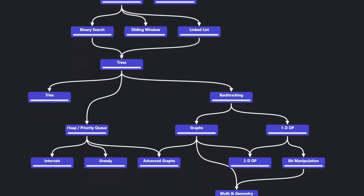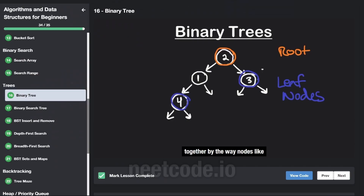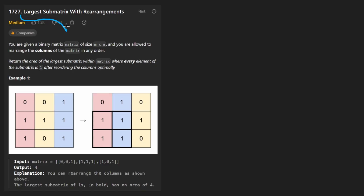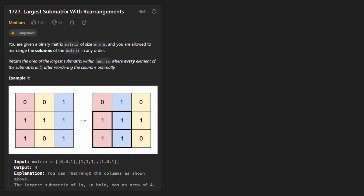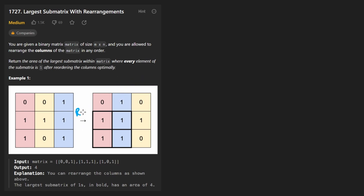Hey everyone, welcome back. Let's write some more neat code today. So today let's solve the problem: largest submatrix with rearrangements. We're given a binary matrix — meaning zeros and ones — and it's of size M by N, so M rows and N columns.